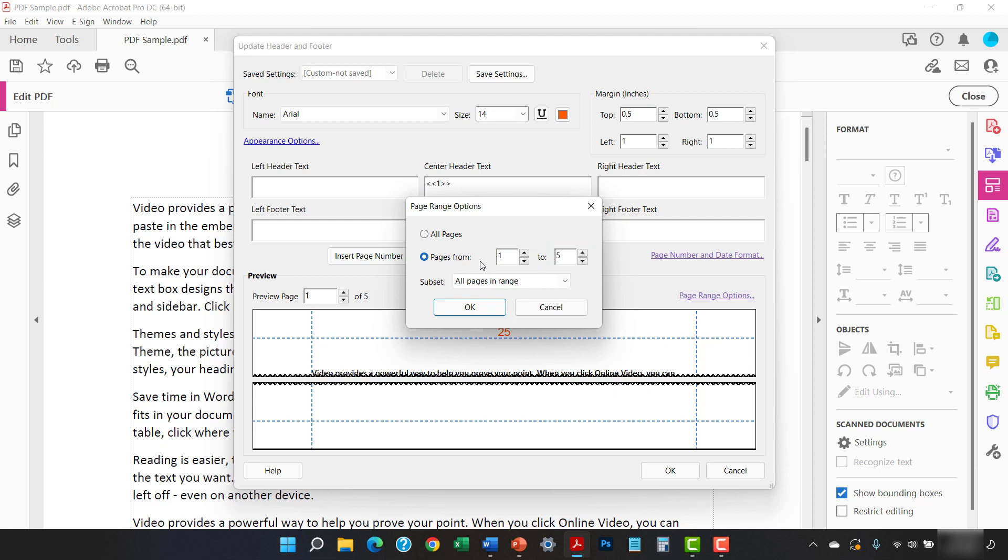For example, I want page numbers 25 through 28 to appear on pages 2 through 5, so I'm going to enter 2 in the first text box and 5 in the second text box.